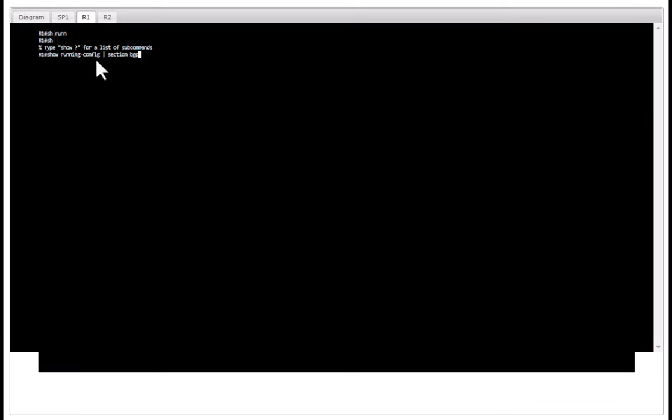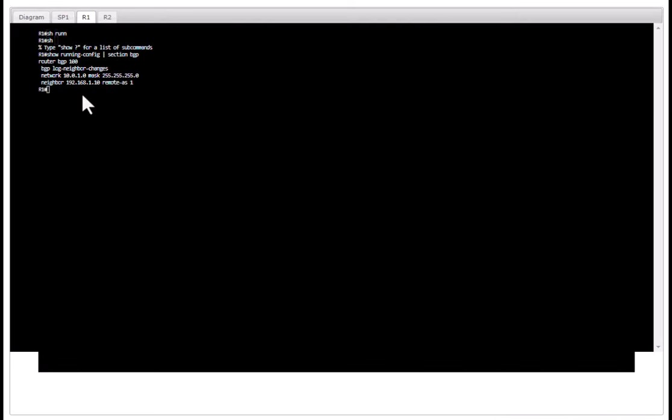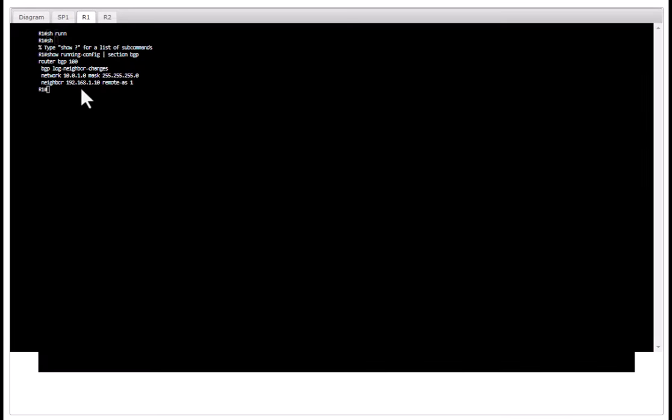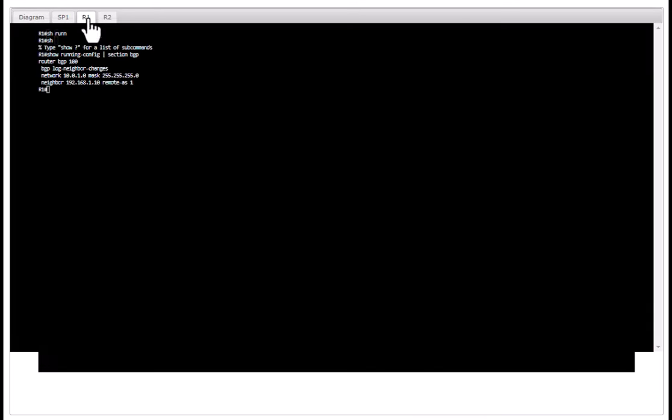Show running config section BGP and you can see router BGP 100, that is the autonomous system number, and I am advertising this network and I am making our ISP router as our neighbor.